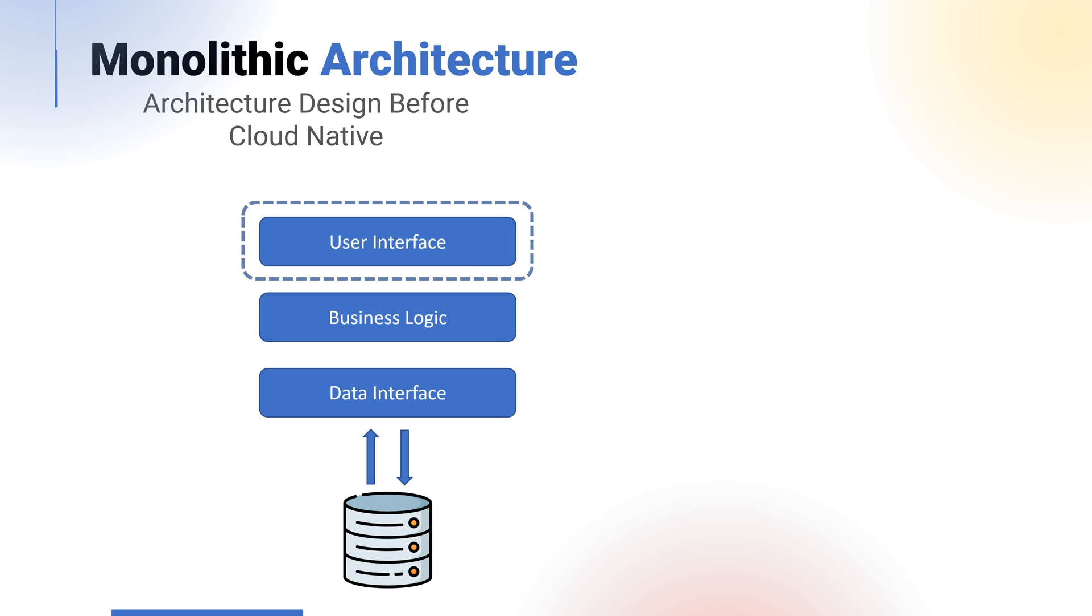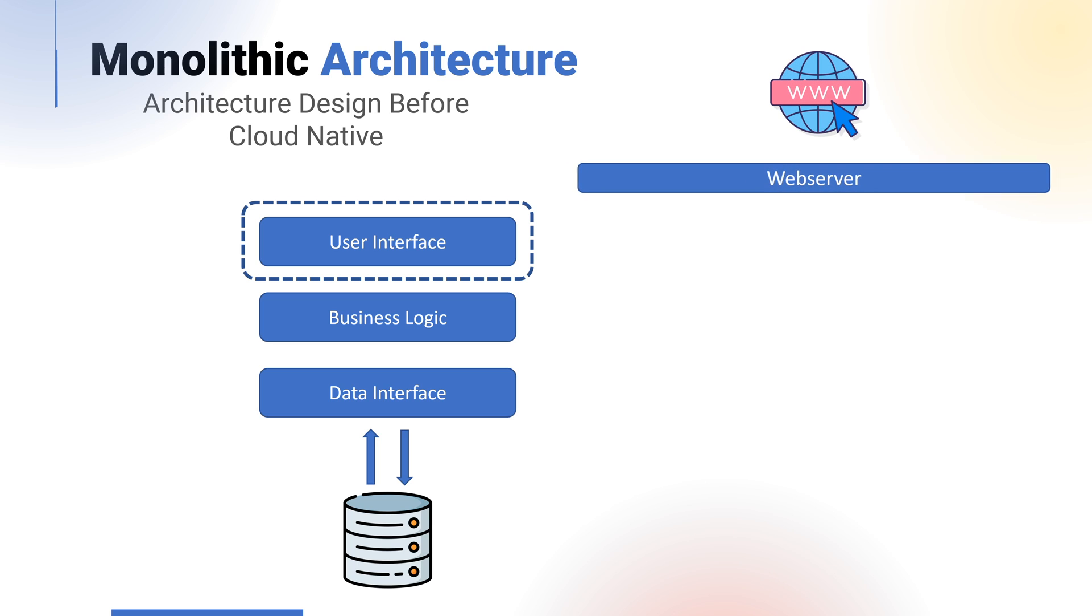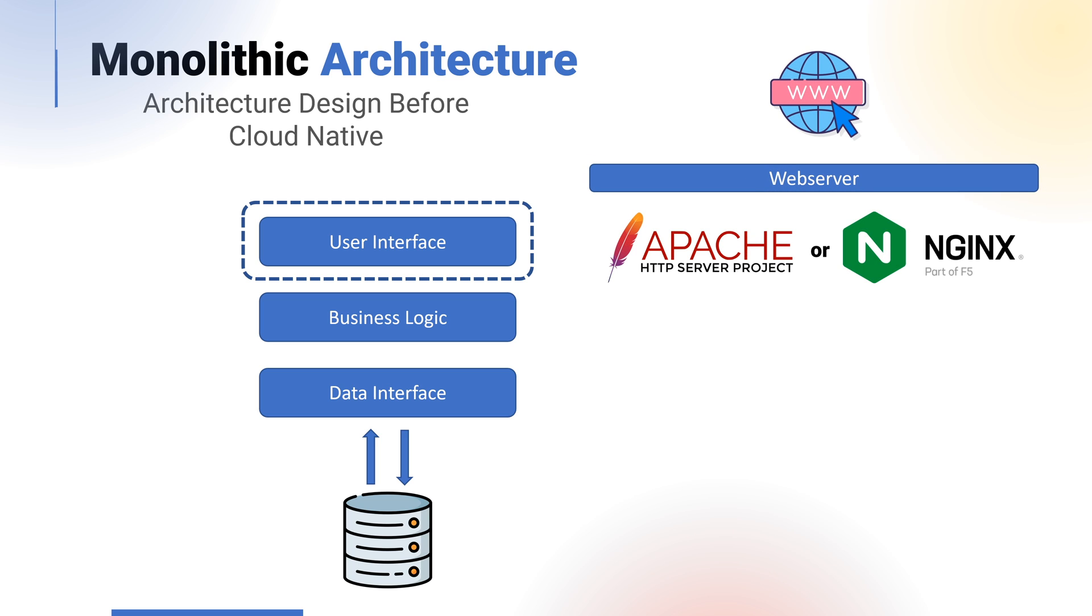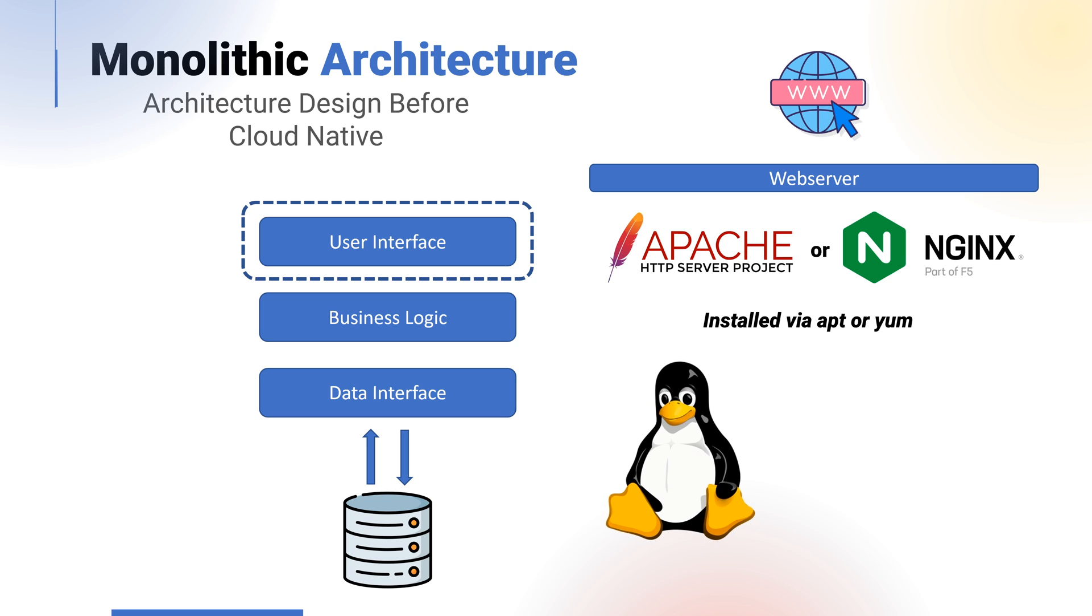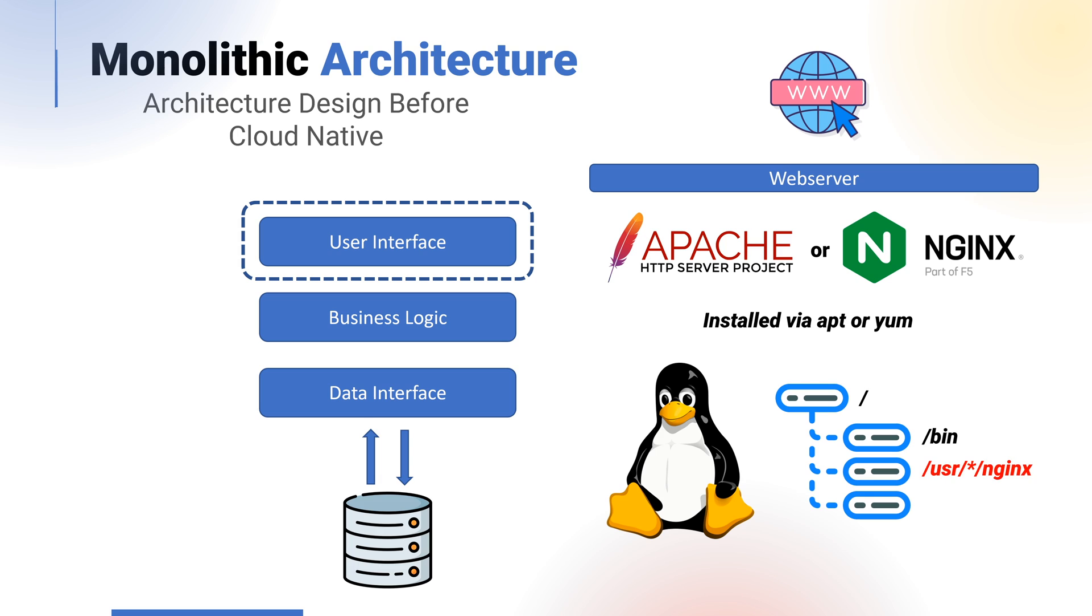The user interface in this example could be a web server hosted on Apache or NGINX, and often in a legacy monolithic setup and configuration, this would have been installed and configured through a conventional Linux mechanism into the operating system that is running. For example, using APT or YUM to install the software on top of the Linux operating system.